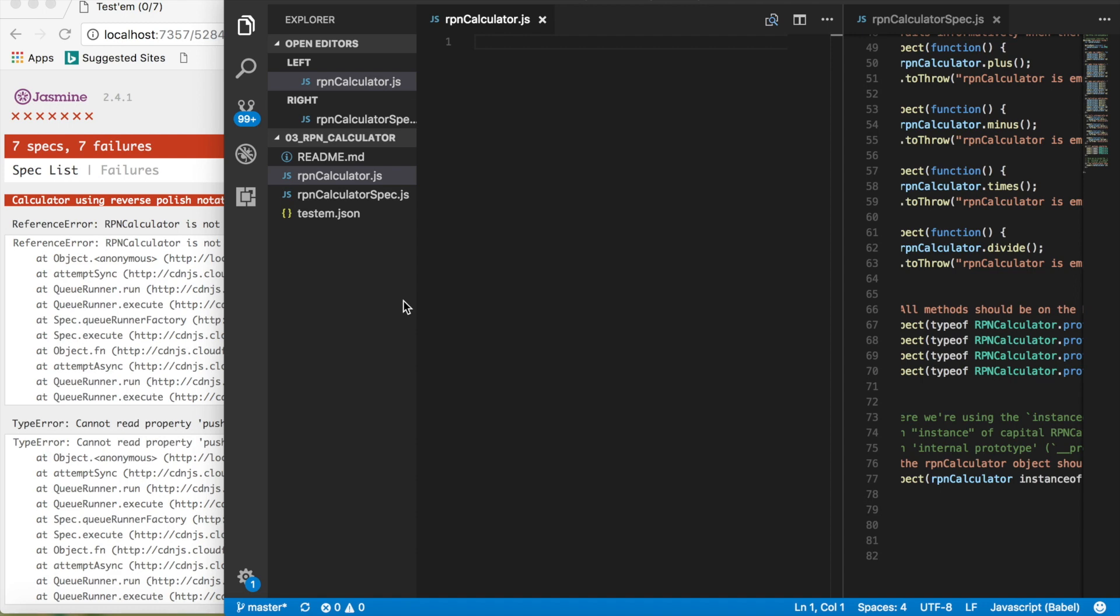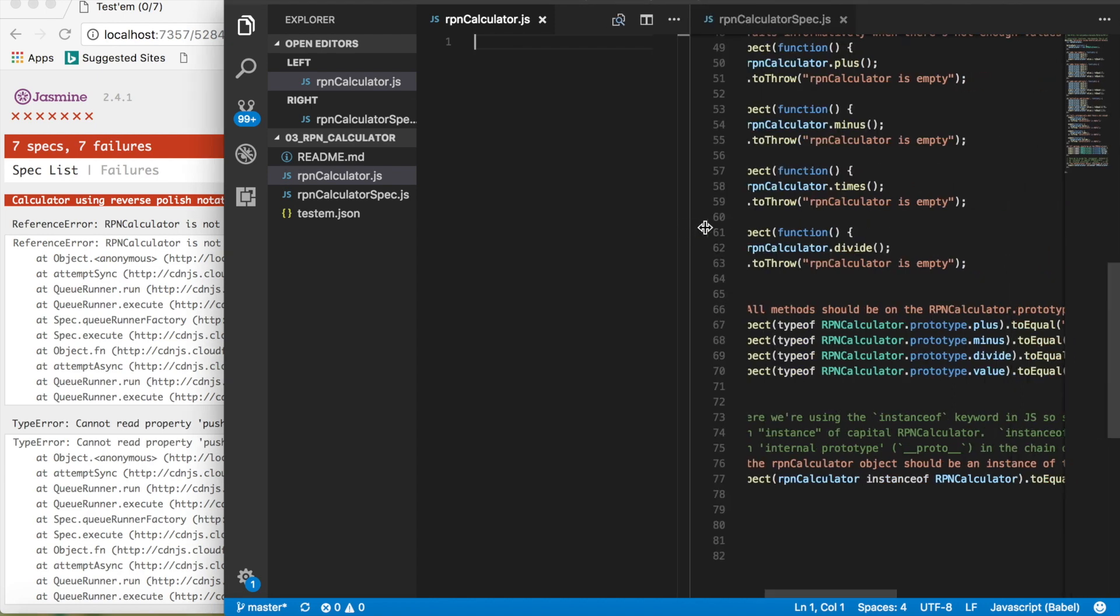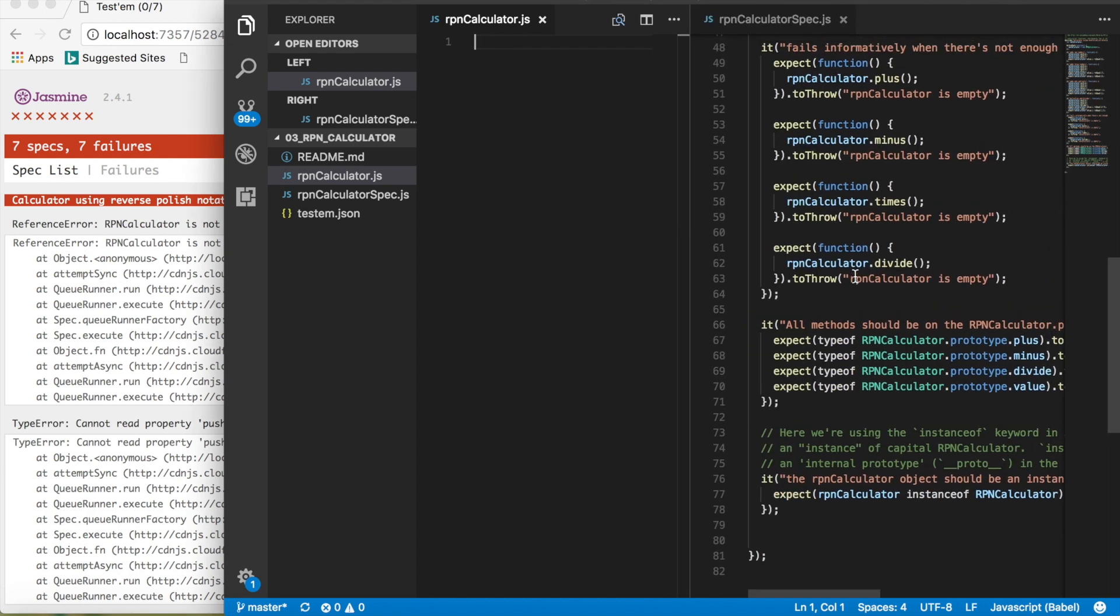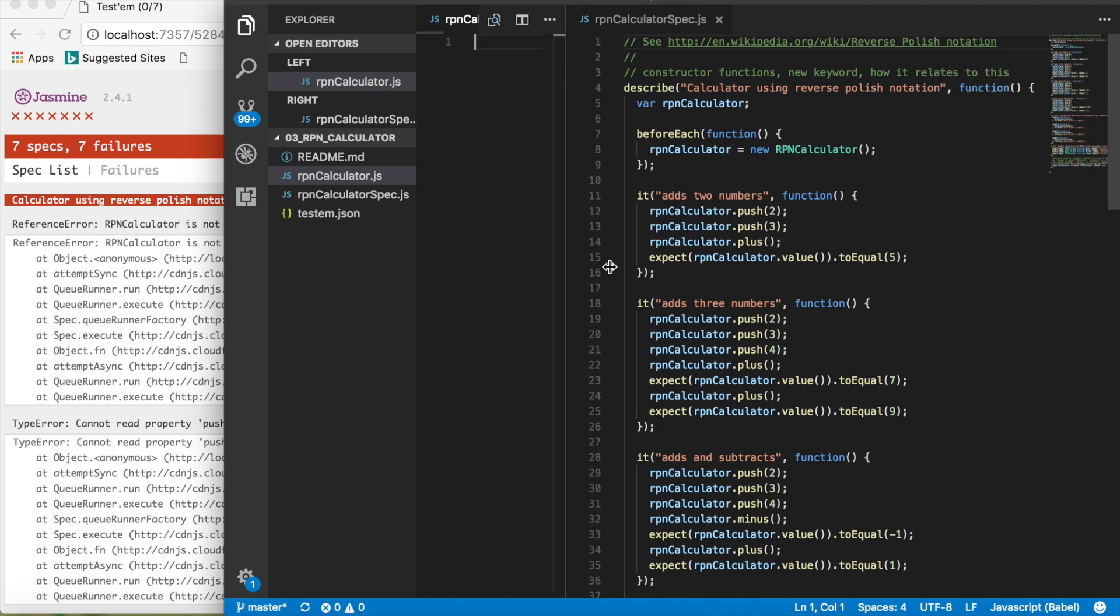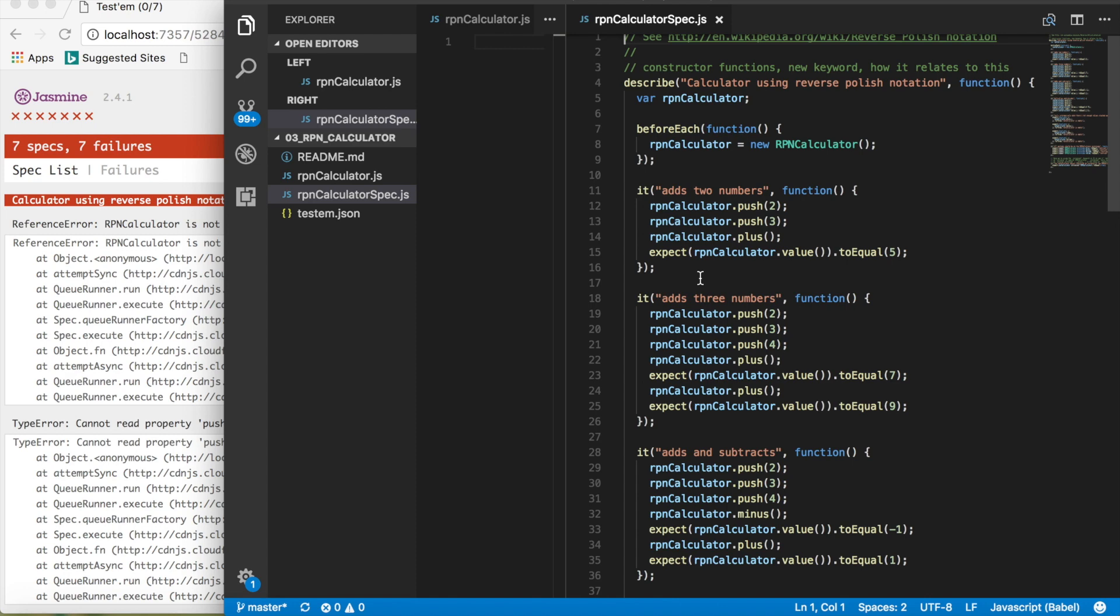Hello everyone, this is Lesson 4 with creating an RPN calculator. RPN calculator stands for reverse Polish notation. If you don't understand what that is, go ahead and look it up, but basically it means at first you set the numbers in the calculator and then you do the operations.